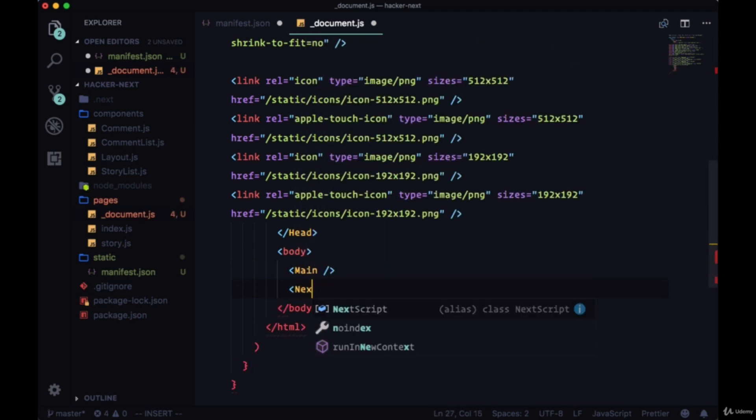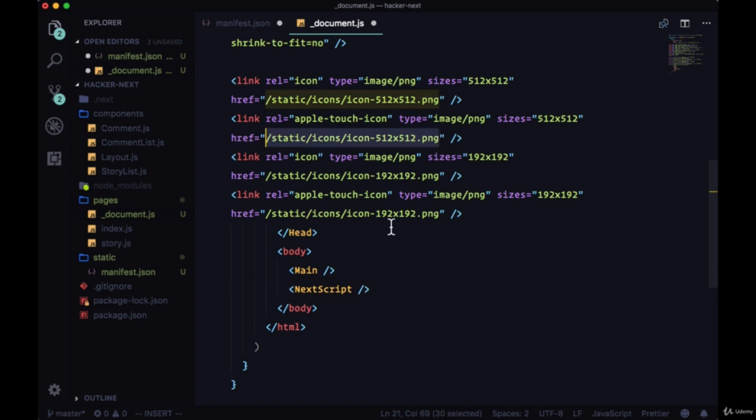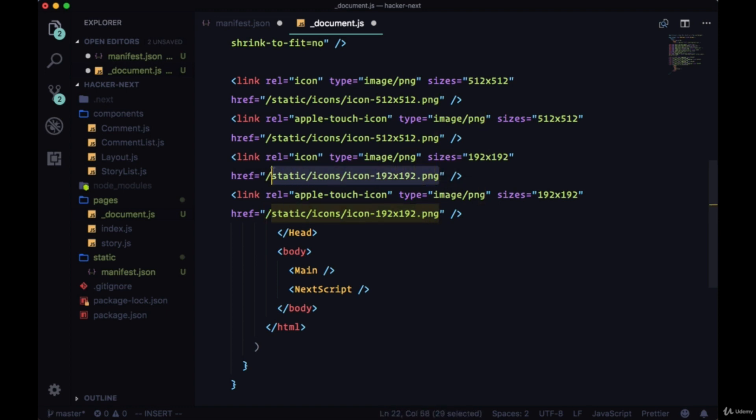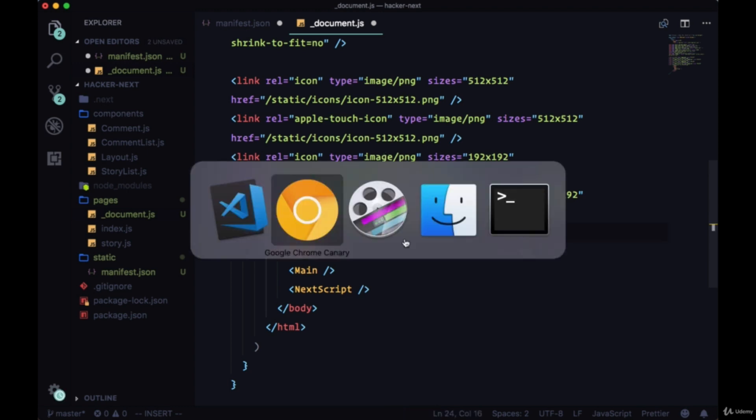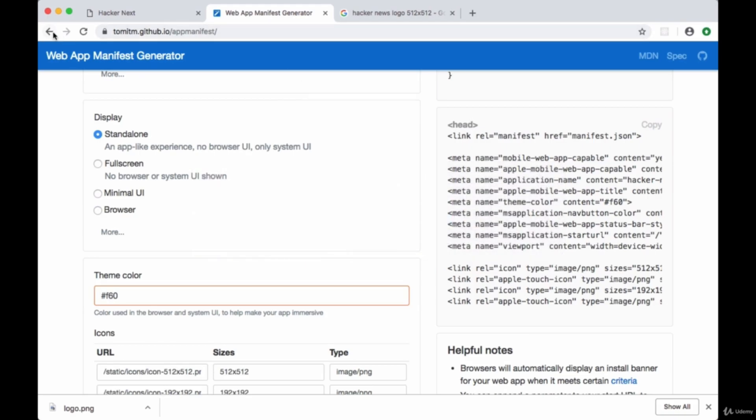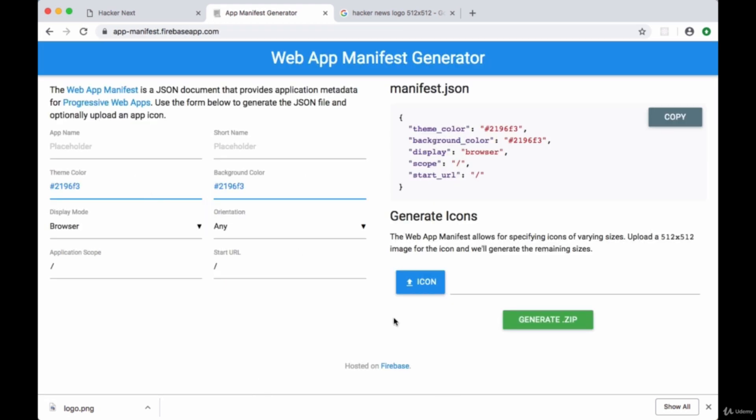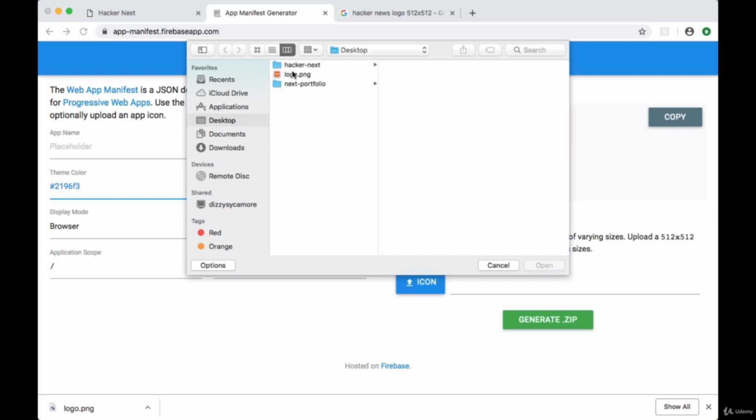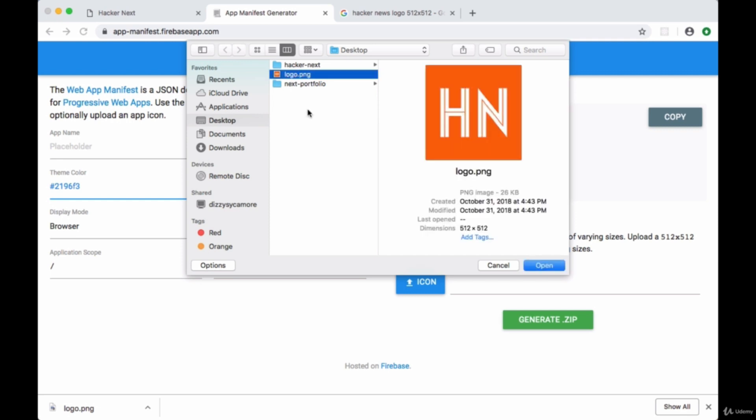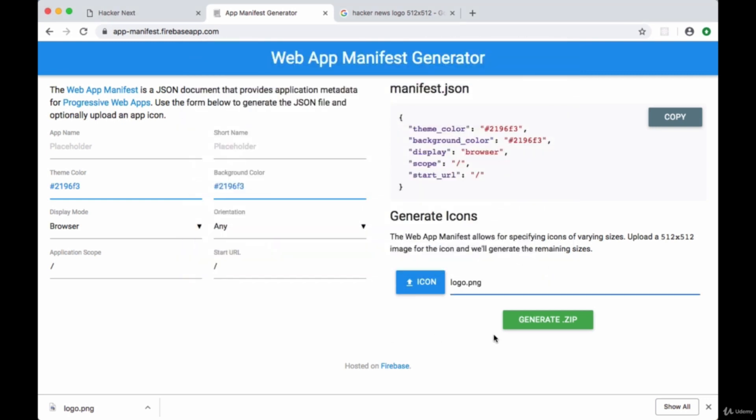Now we need to generate these icons that we're including a link to. To create this 192 by 192 size we'll head to another web app manifest generator - we can head back to the results and go to app-manifest.firebaseapp.com. In this page we are going to generate our icon using our logo, the logo.png file that we saved somewhere on our computer. We'll load that and then click Generate Zip.